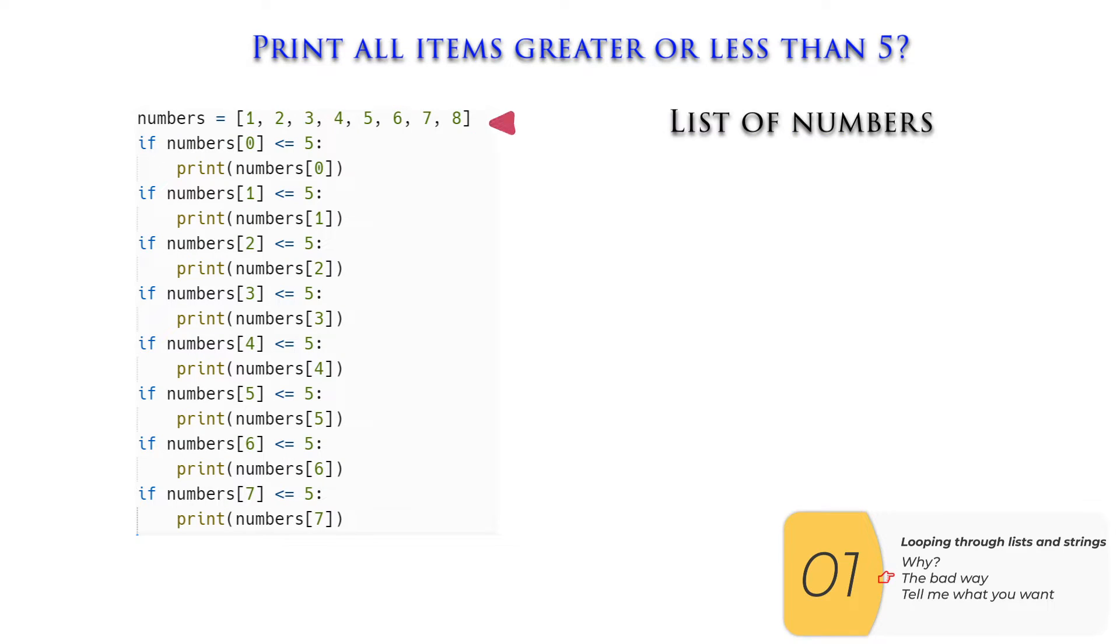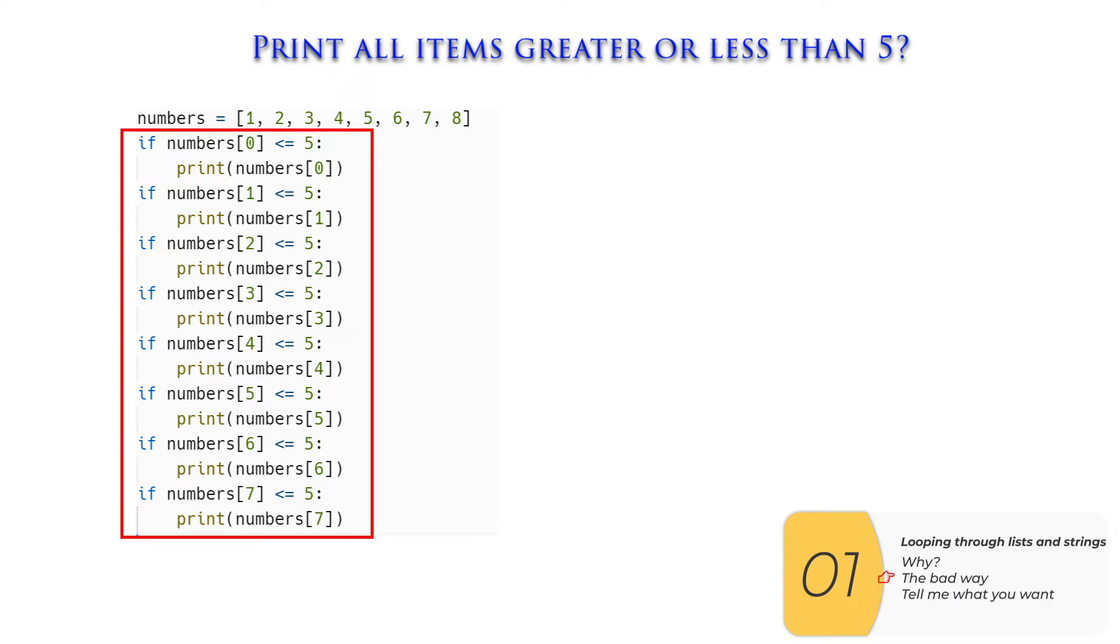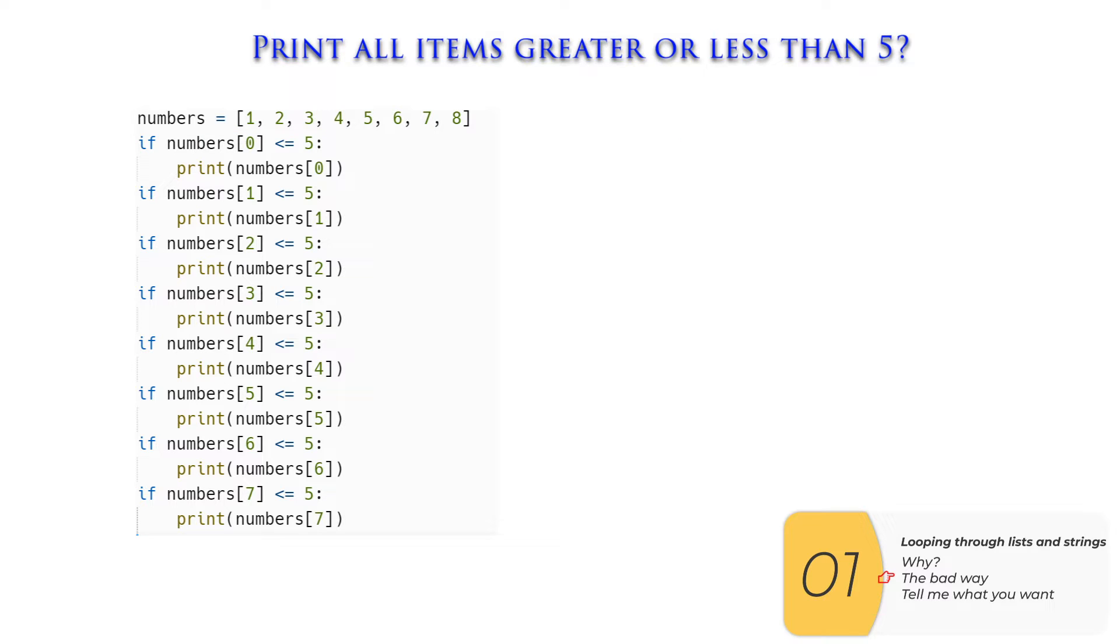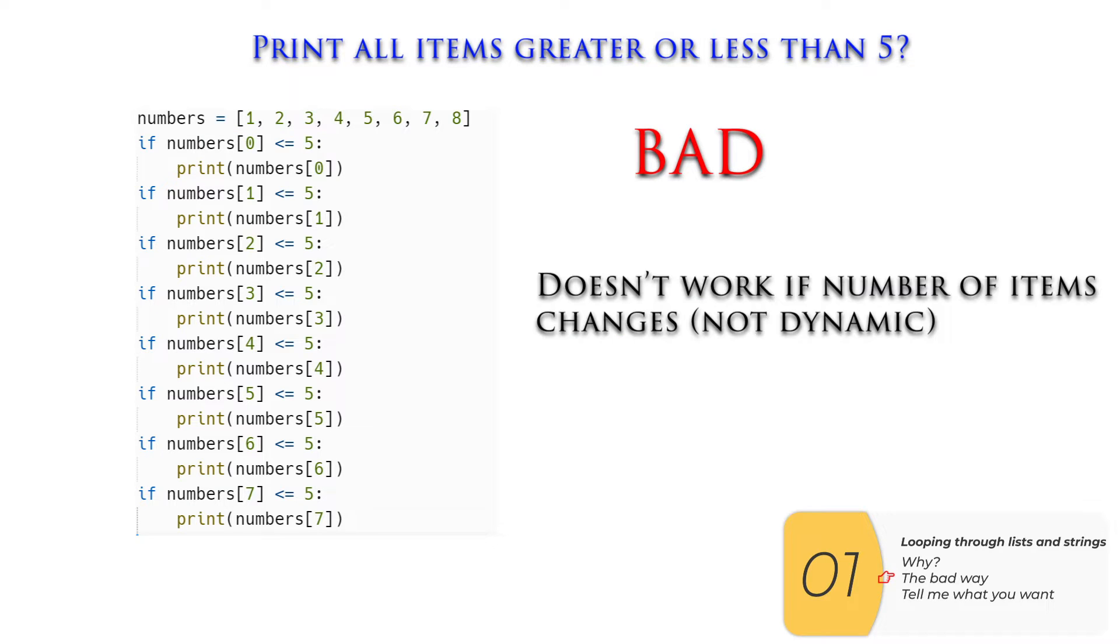My first thought is to make a list of numbers and check each item in the list one by one to see if it's less than five. But this is a bad solution. Why? Because it doesn't work if the number of items changes. It's not a dynamic solution.